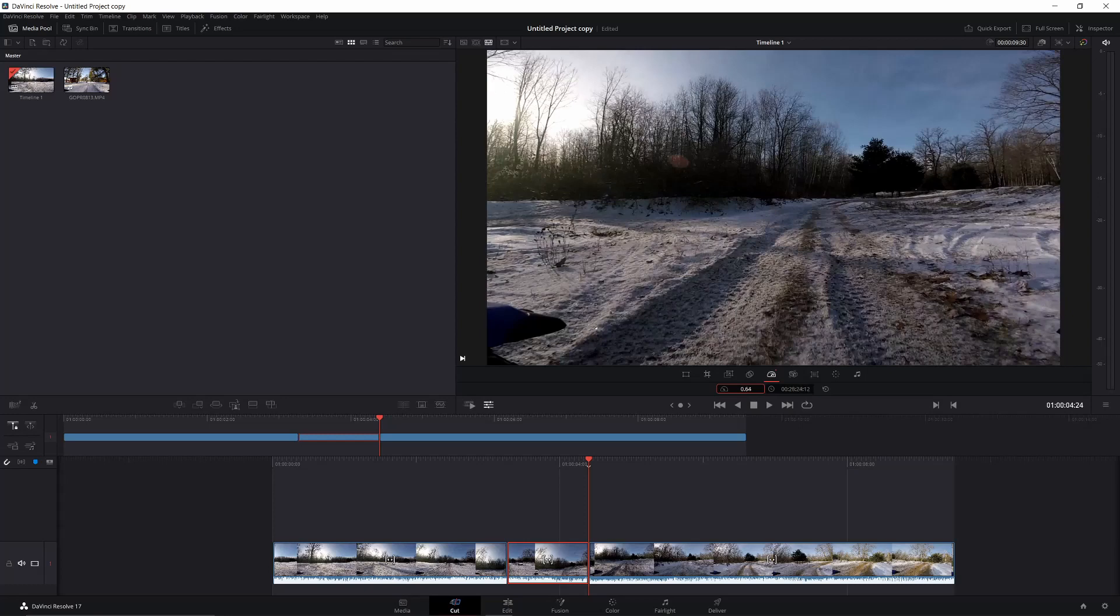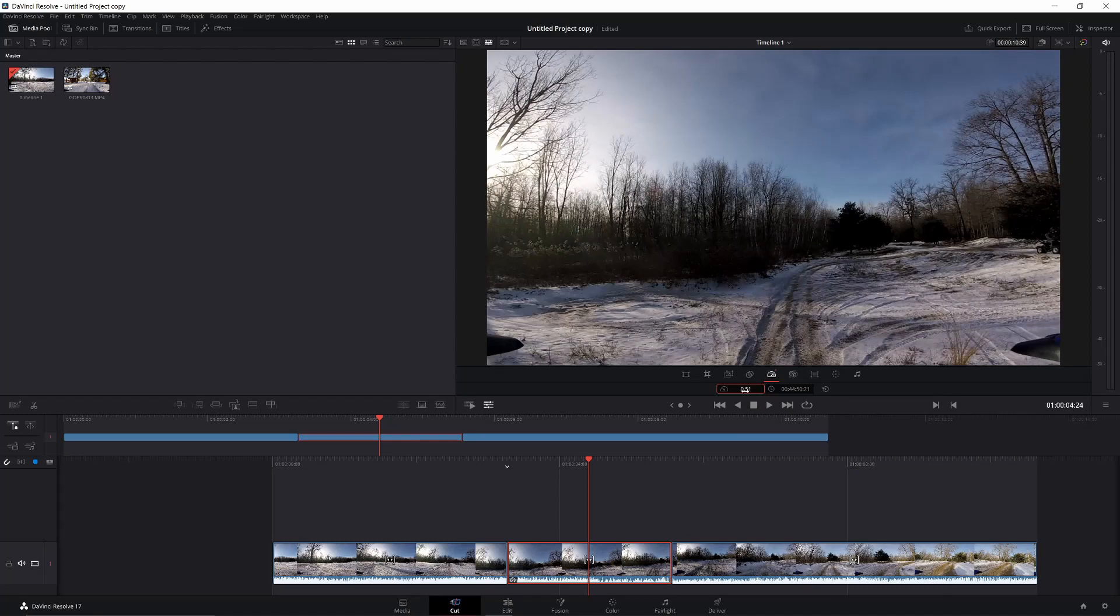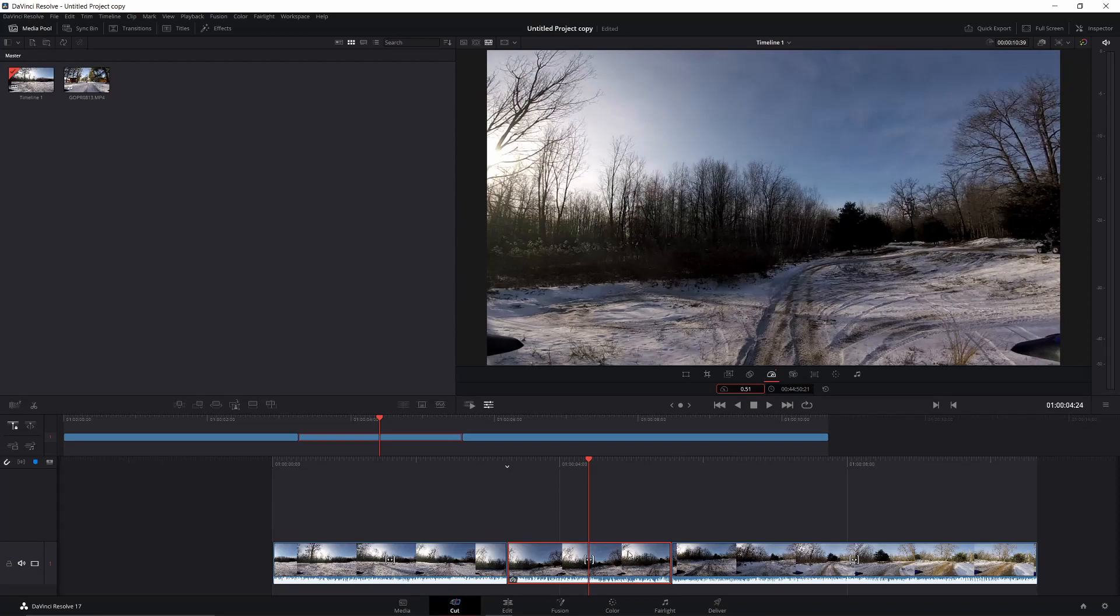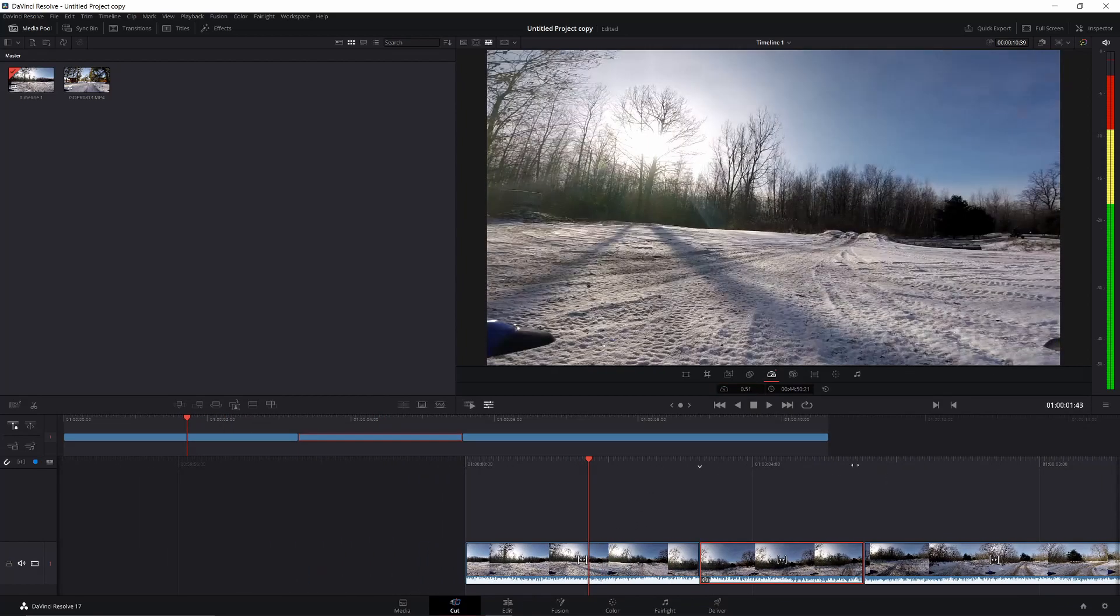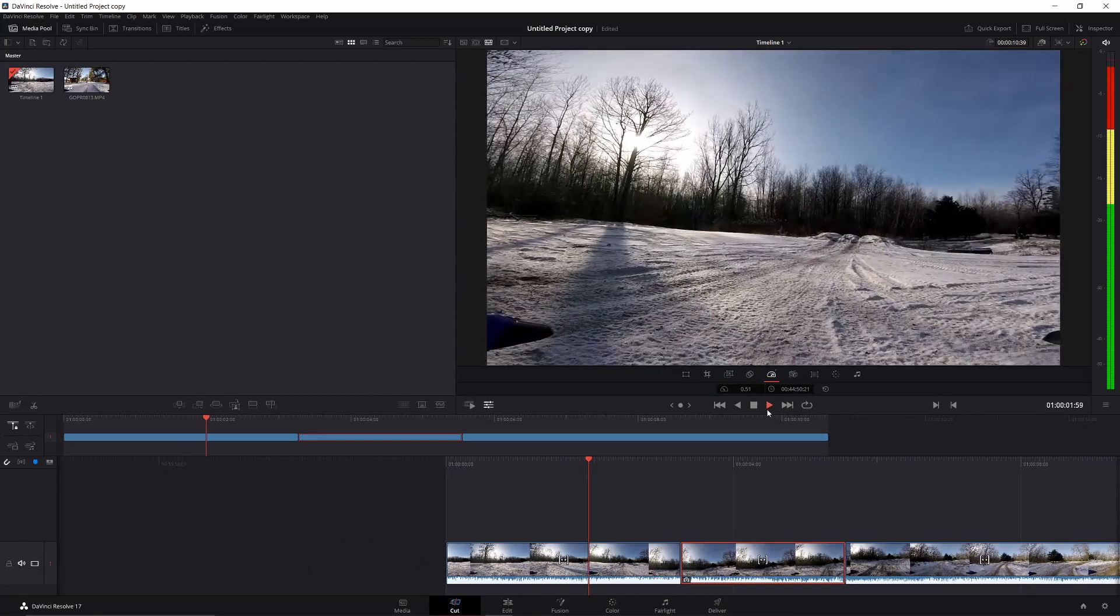If we want to do half speed, we can put this at 0.5 or 0.51, close enough. As you can see, it made the clip longer because it slowed it down, so it's going to take longer to go through that clip. Let's take a look.